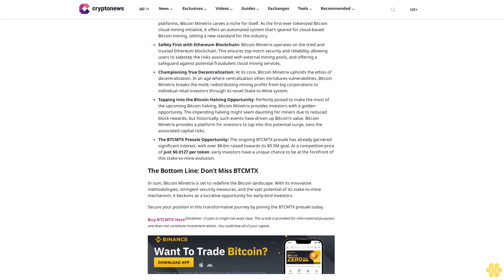Disclaimer: Crypto is a high-risk asset class. This article is provided for informational purposes and does not constitute investment advice. You could lose all of your capital.